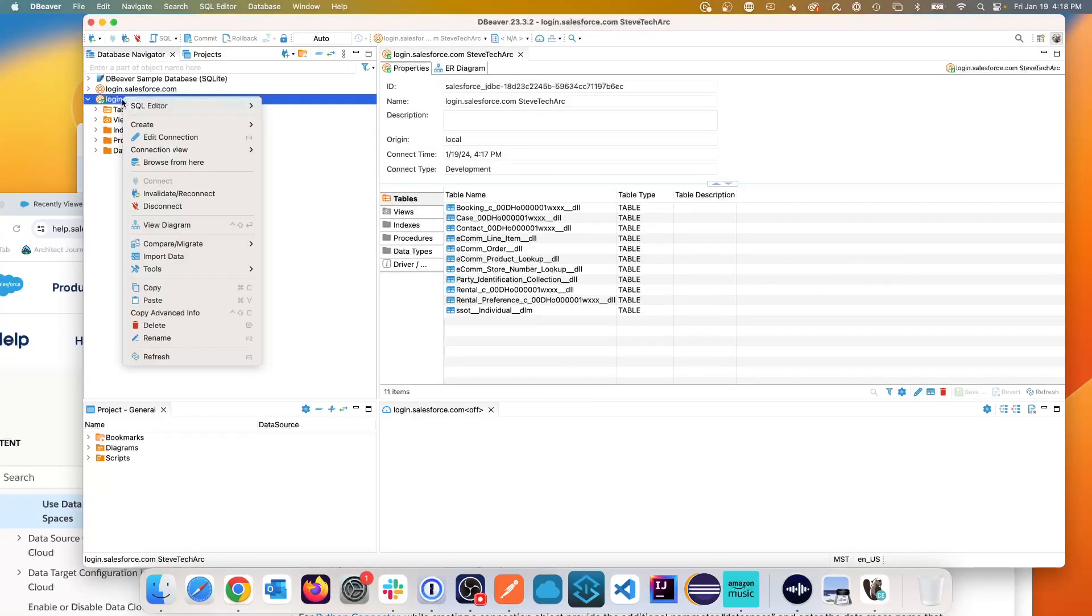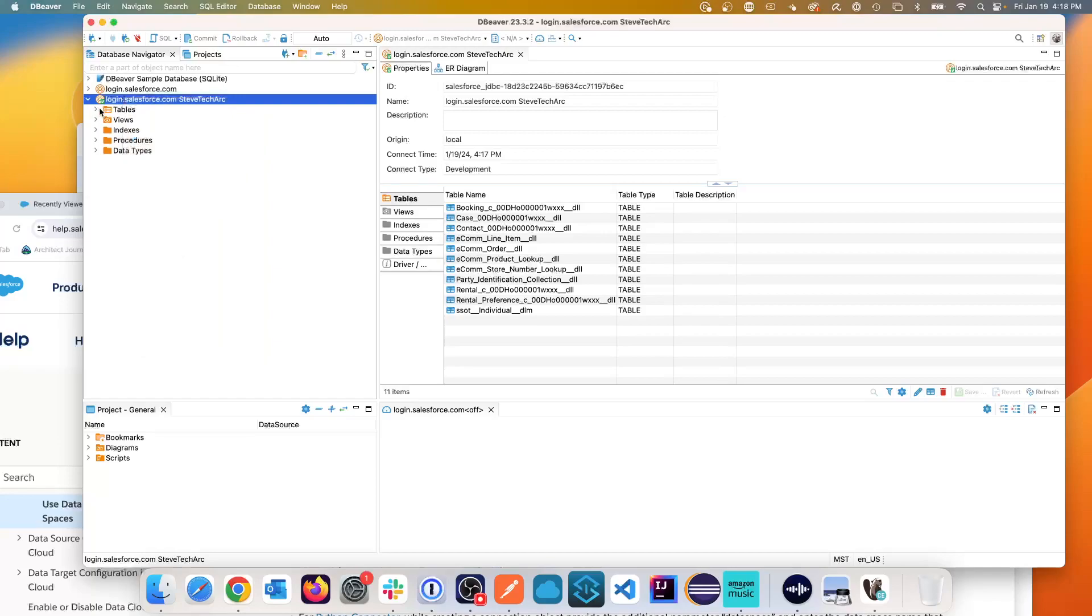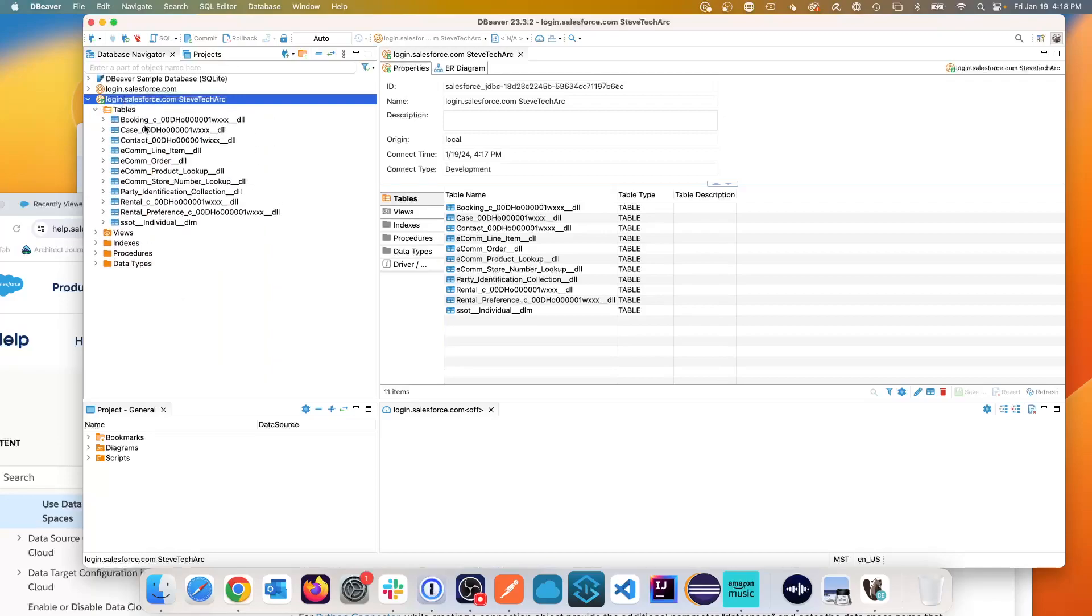But when I'm connecting, I'm only seeing the default data. So this is something I'm going to continue to research. So it's not perfect yet. But we're getting there.